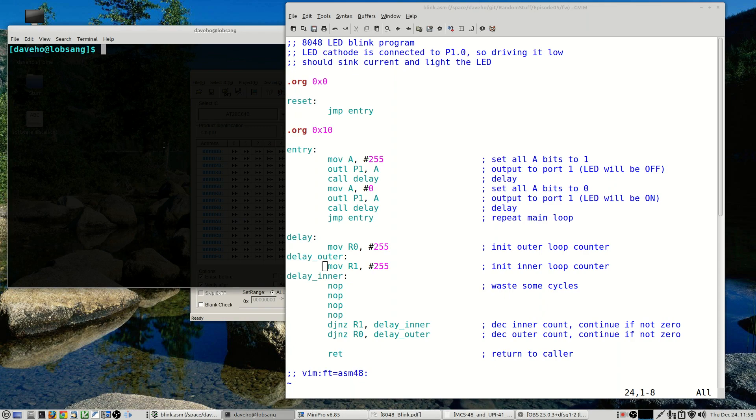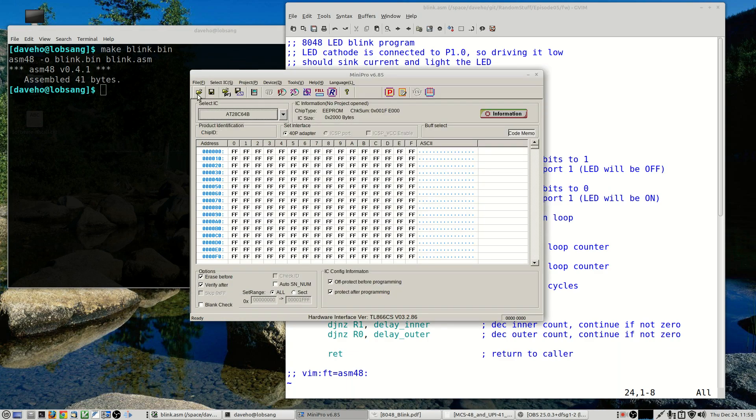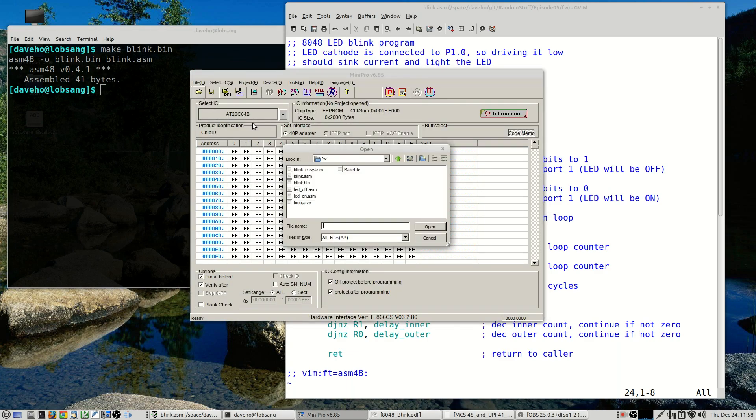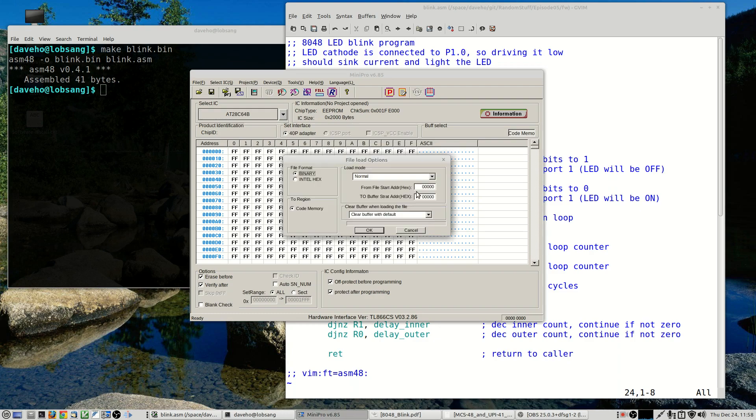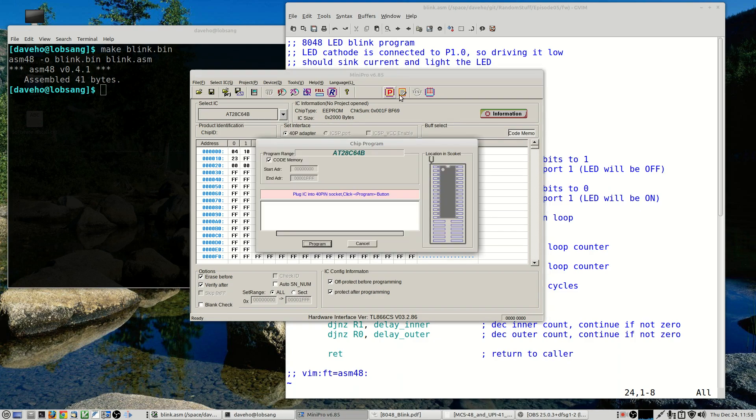All right, so let's make sure that the program is compiled. Okay, so there we go. Let's load it onto the EEPROM. There we go. Program.